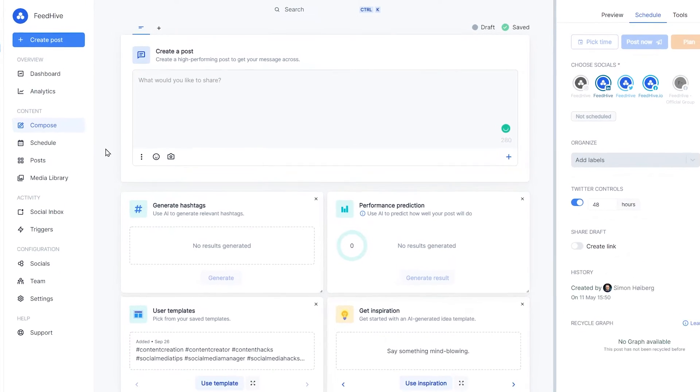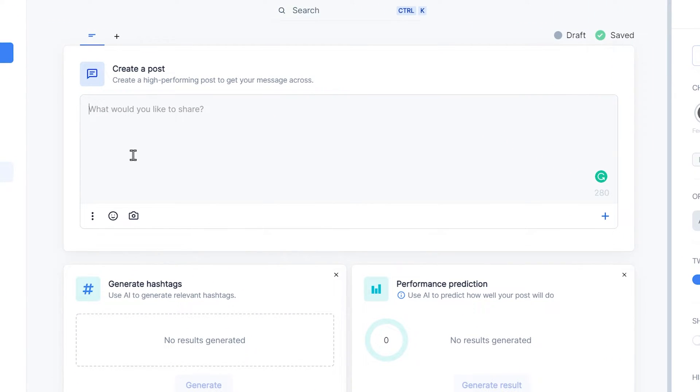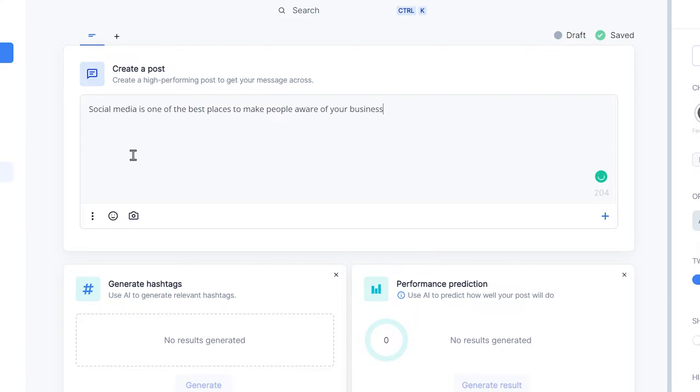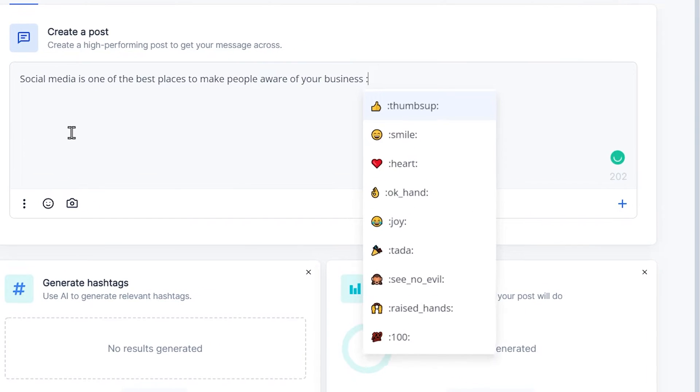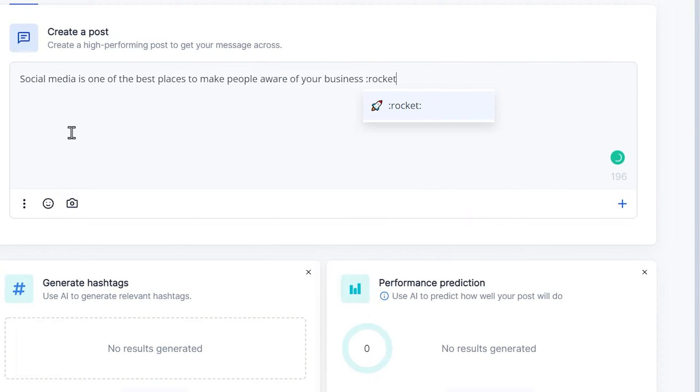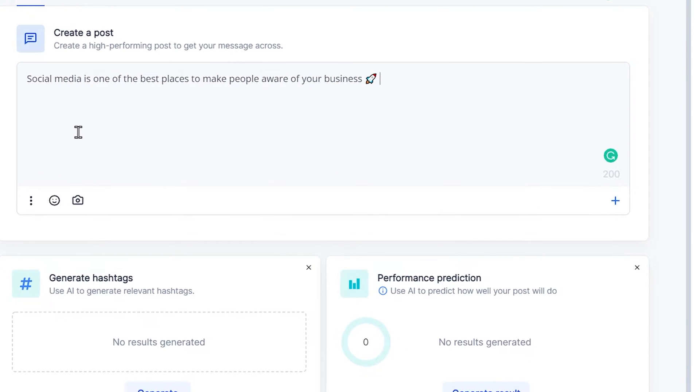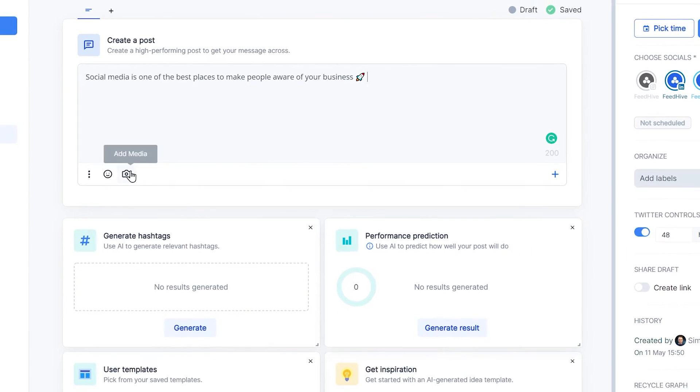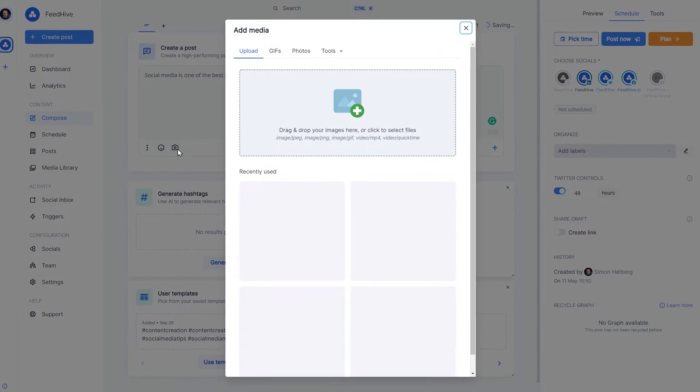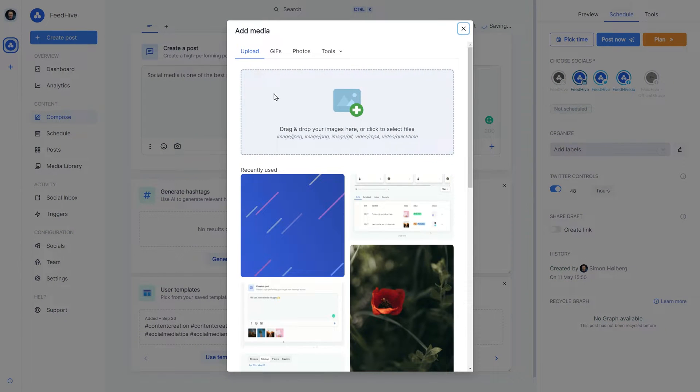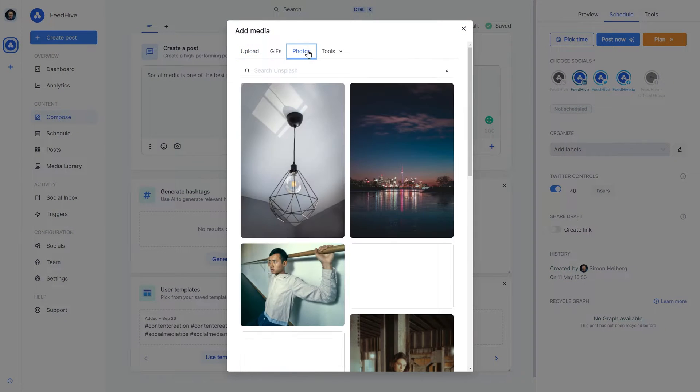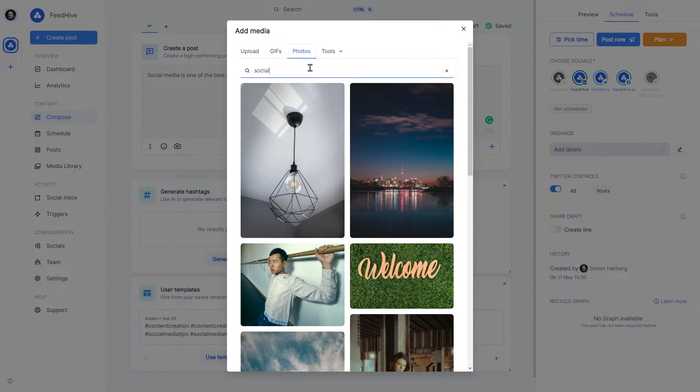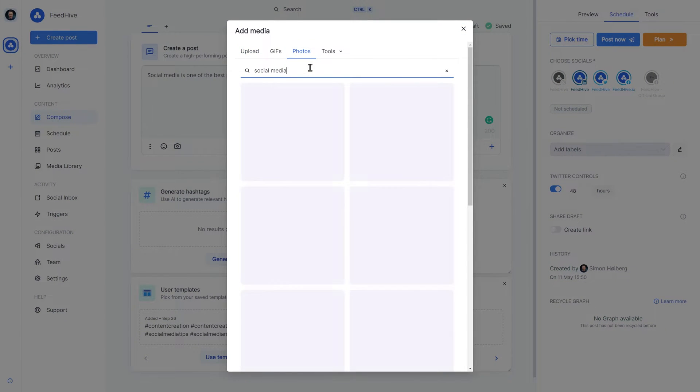Now we can start writing our content in the editor. We can spice up the post by using emojis and adding an image to the post. FeedHive has direct access to millions of images and GIFs that are free to use.